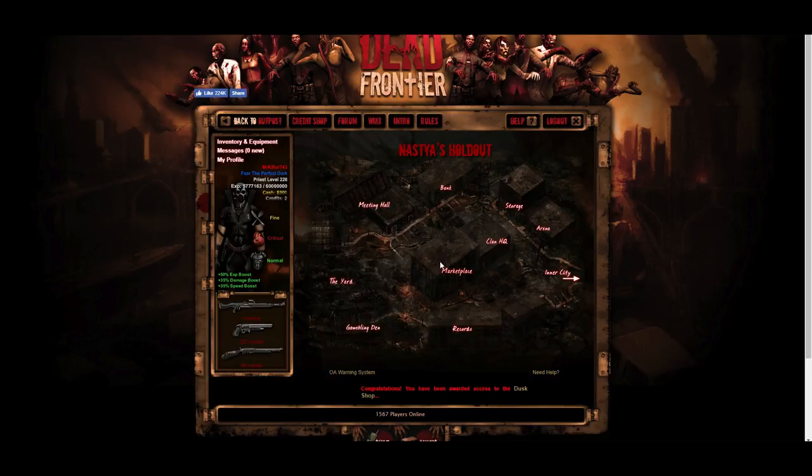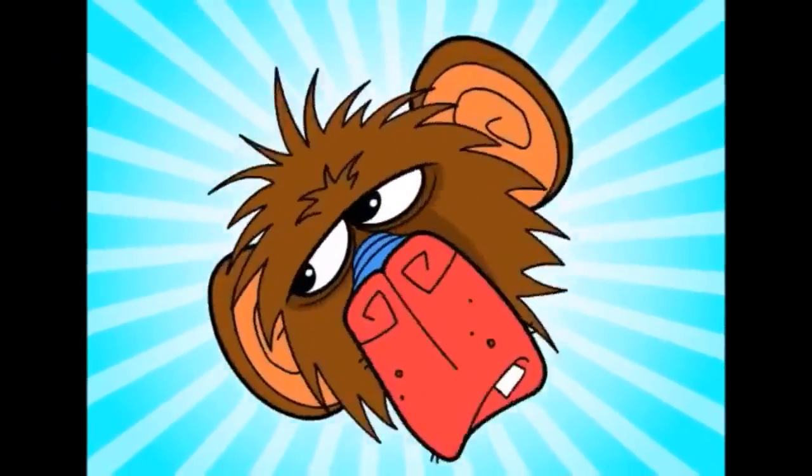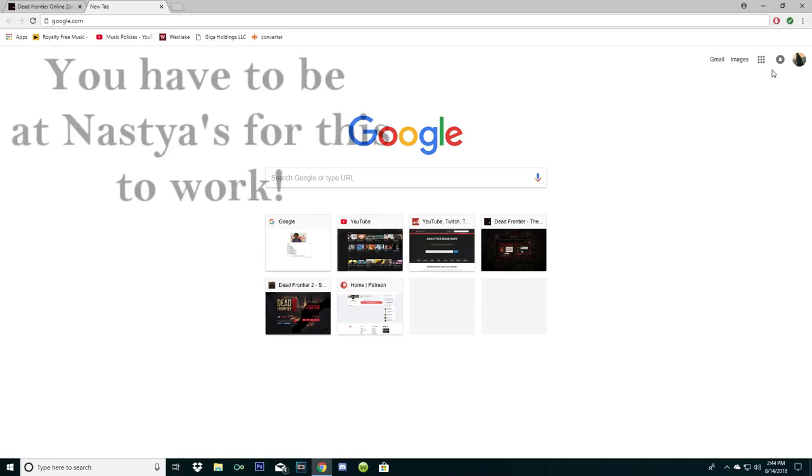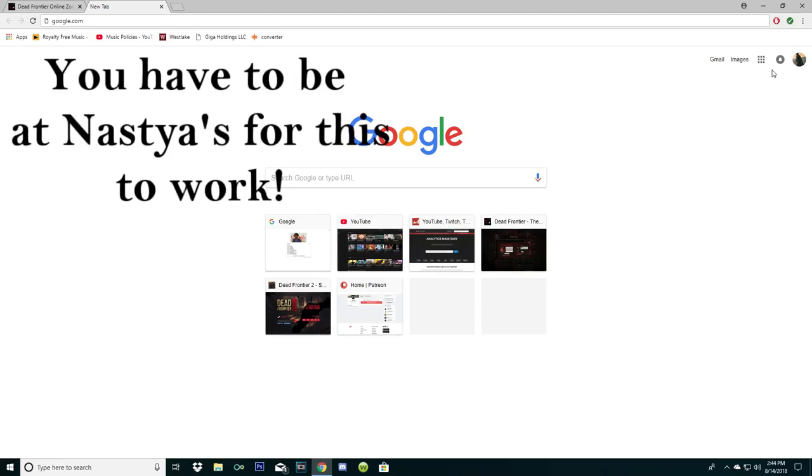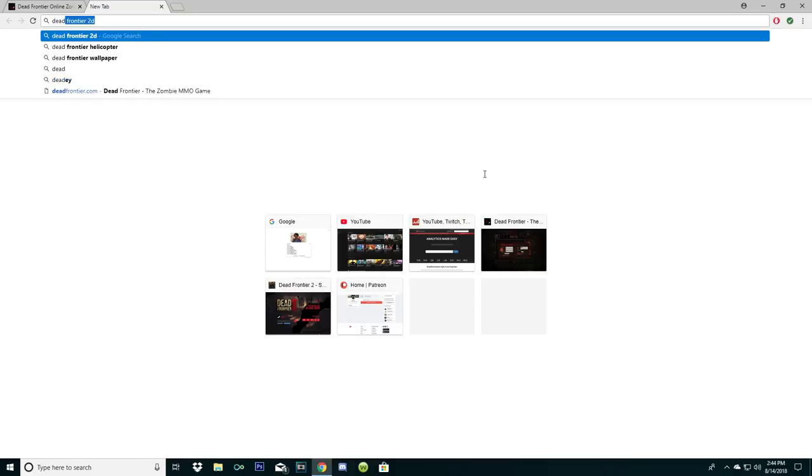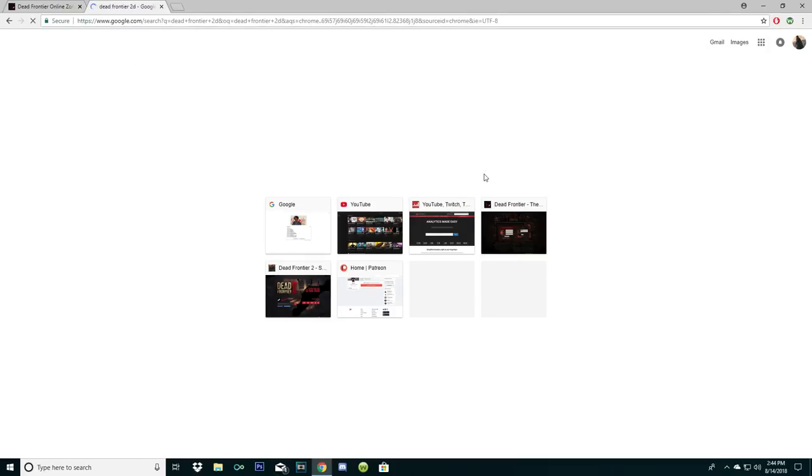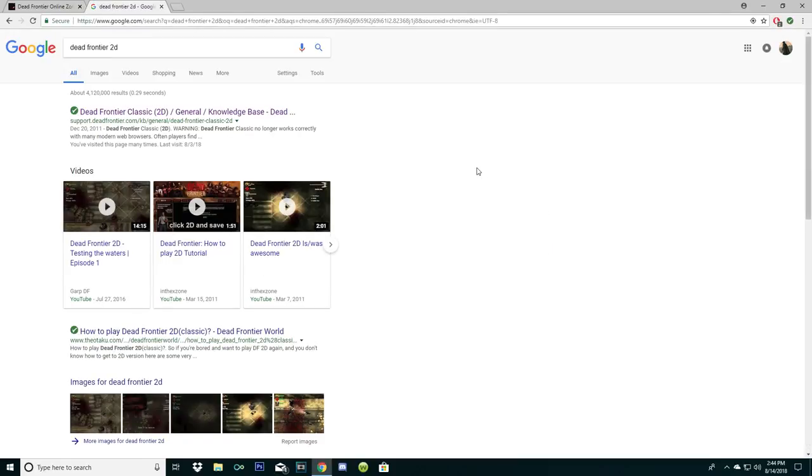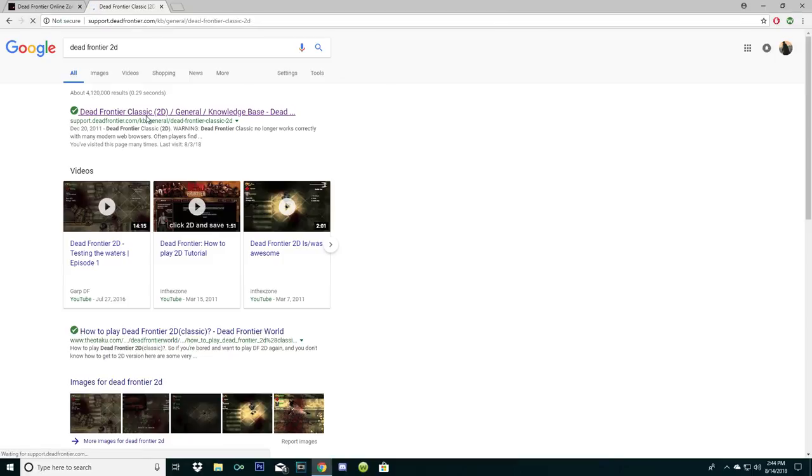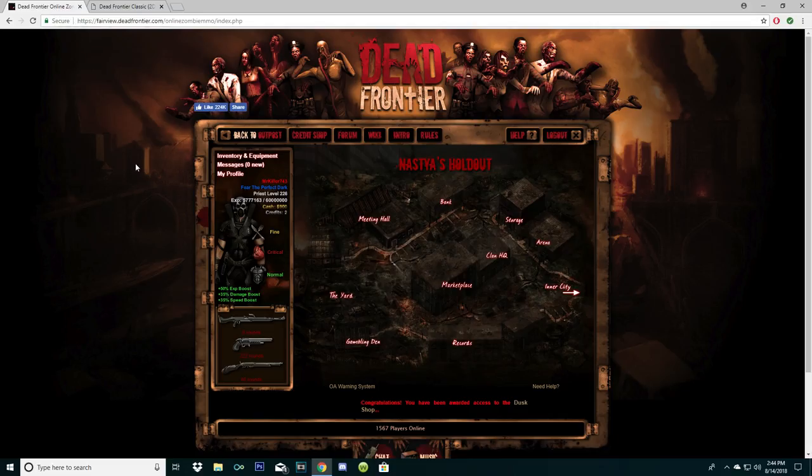Okay, so first things first: go to google.com. Simple, basic instructions. Go search up Death Frontier 2D, and it'll simply take you to Death Frontier 2D Classic. Then what you're going to want to do is obviously click the link, and make sure you have the Death Frontier page open. You want to have this open before you do anything else. Keep a tab open.